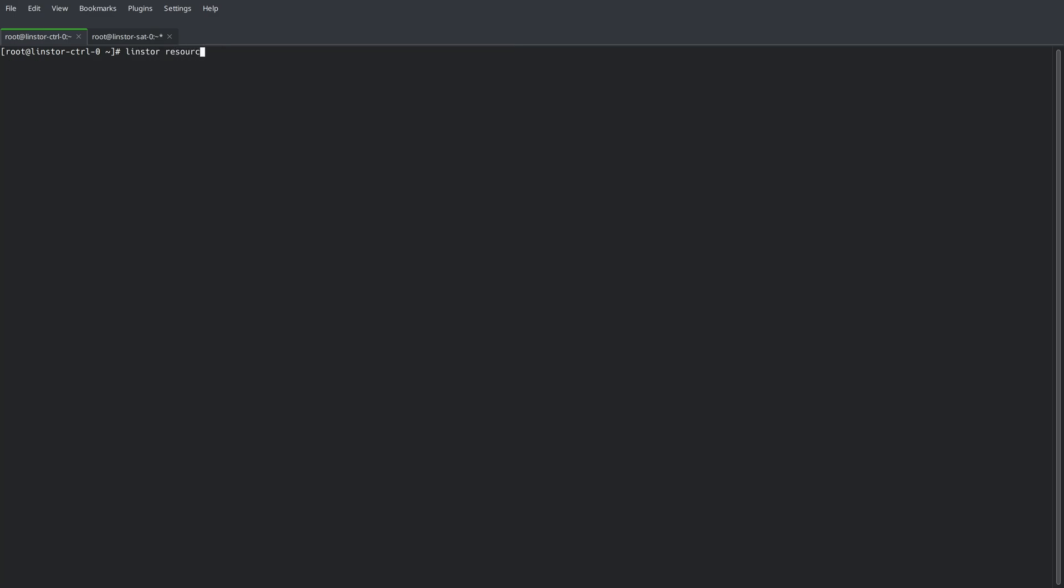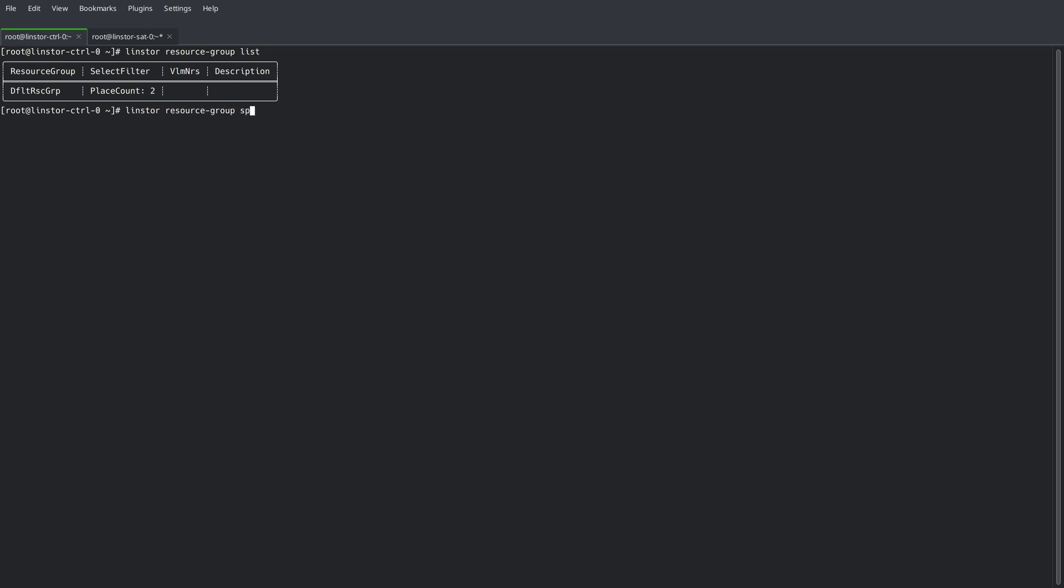With our storage pool defined, we can now use the default resource group to deploy resources in the cluster. Now in the GUI the term deploy is used, but on the command line we make a call to spawn resources.